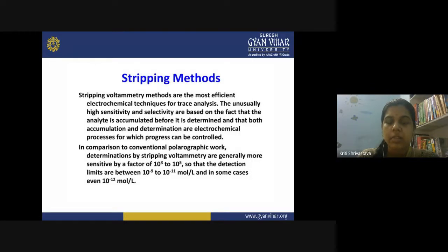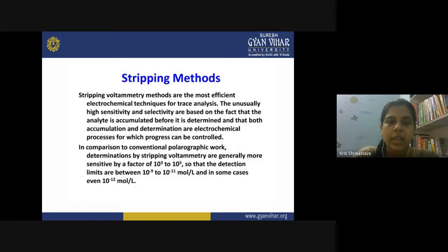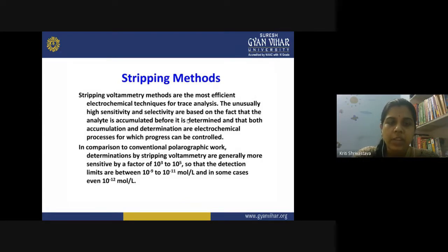What is anodic stripping voltammetry? It is a technique of voltammetry, but stripping voltammetric methods are characterized by their unusually high sensitivity and selectivity. The analyte is accumulated before it is determined, and both the accumulation and determination are electrochemical processes which can be controlled.